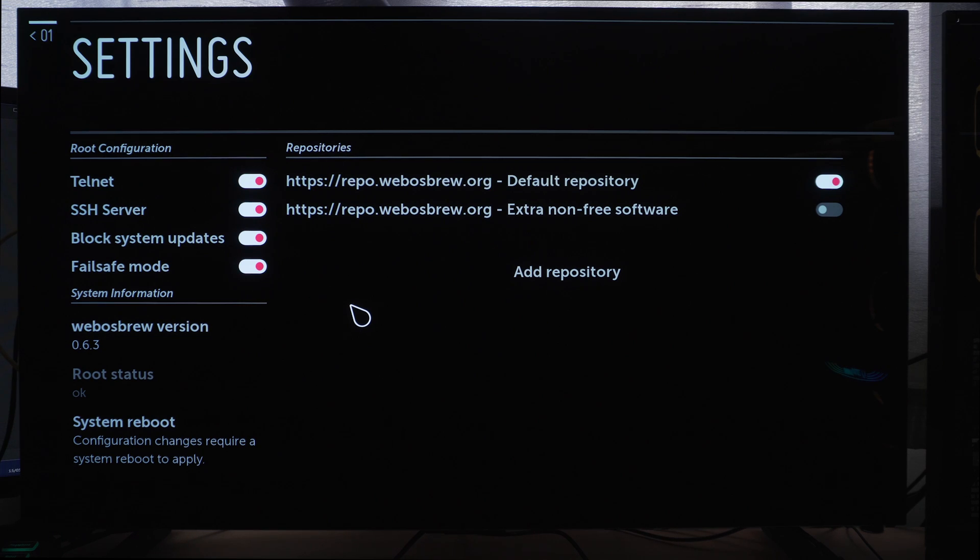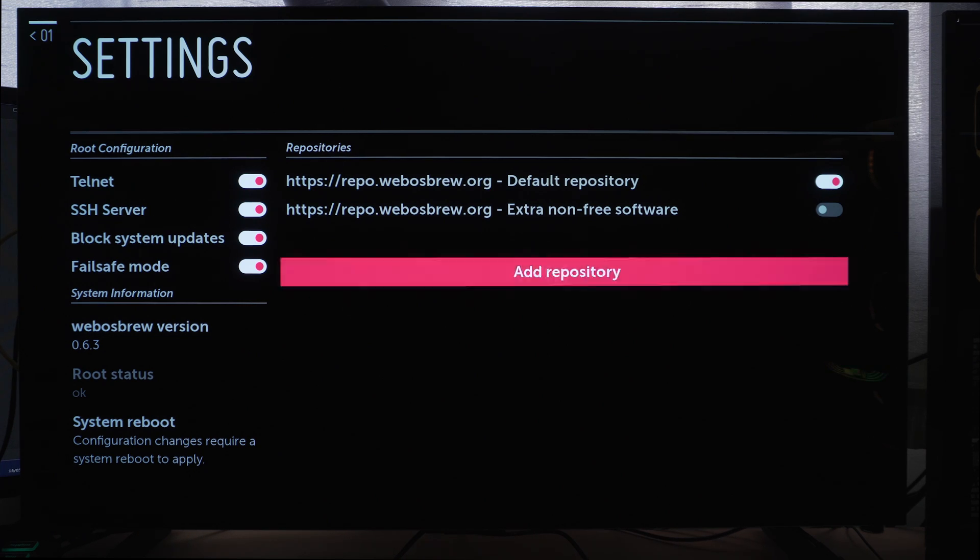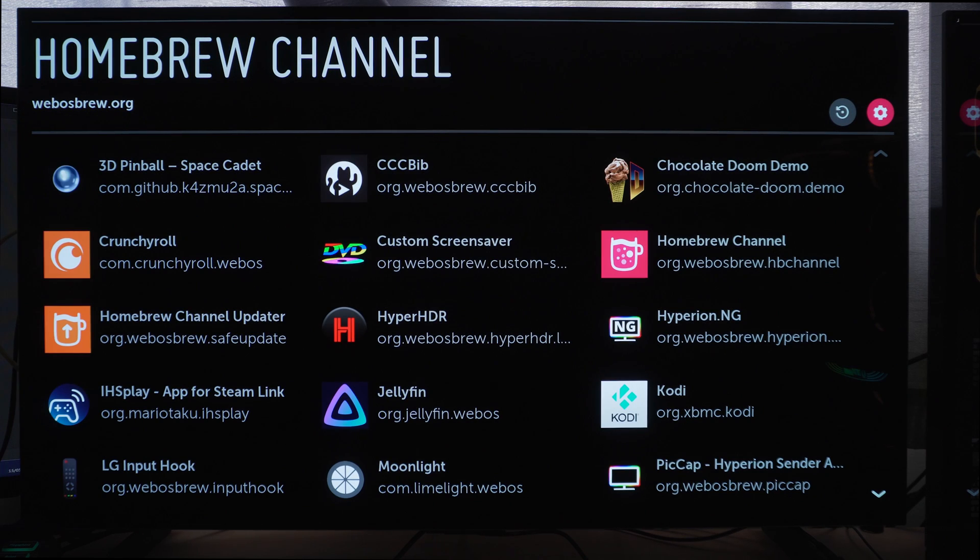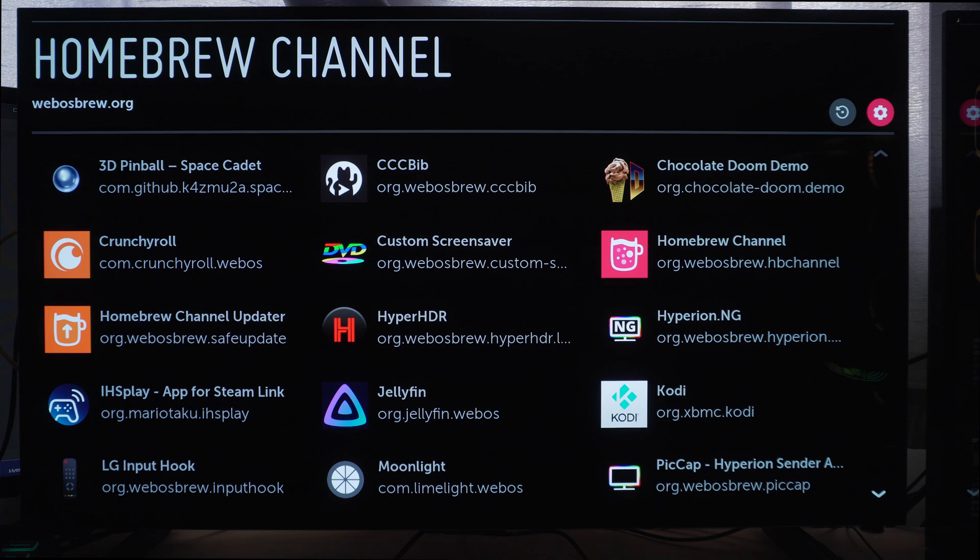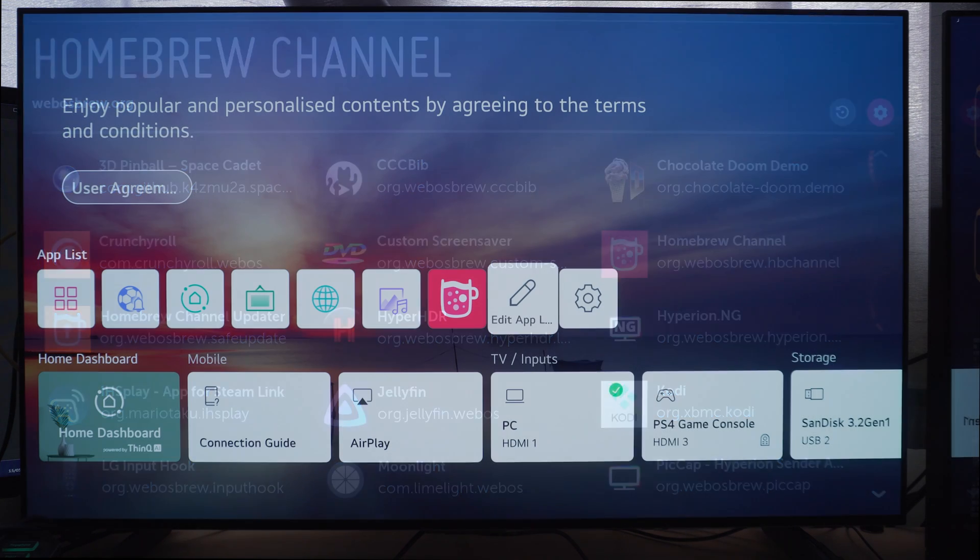Okay and I would also recommend staying on the homebrew channel because I've had issues where I'm not on the homebrew channel and I can't SSH or telnet into the TV. I can only do it when I'm on the homebrew channel sometimes. You can of course switch to other applications and the homebrew channel will still be running in the background.